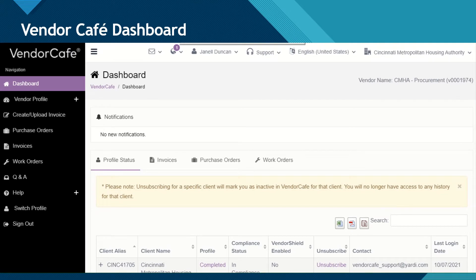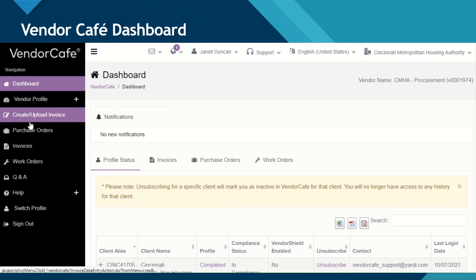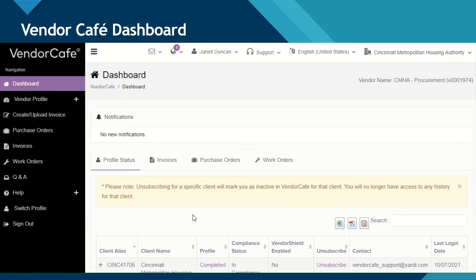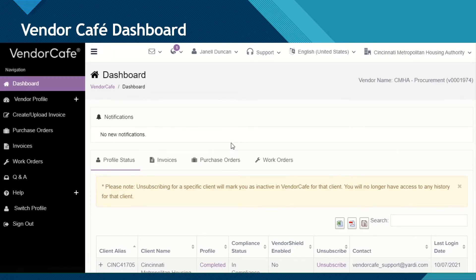This is the Vendor Cafe Dashboard, which you will see when you log in to your Vendor Cafe account. We will discuss today the left-hand menu, the top menu, and the center menu, which can be drilled down. We will discuss these in more detail on the next slides.